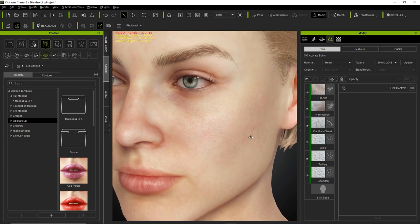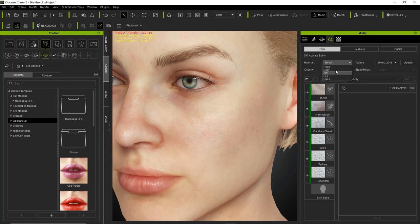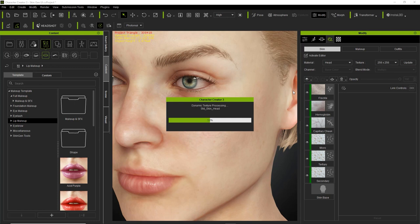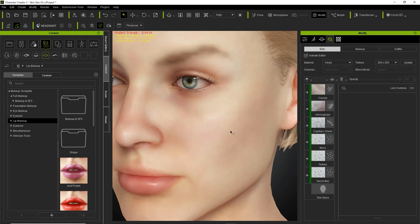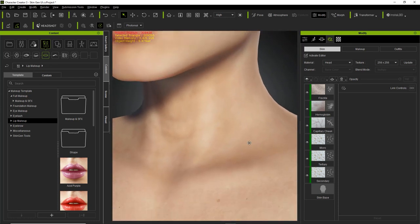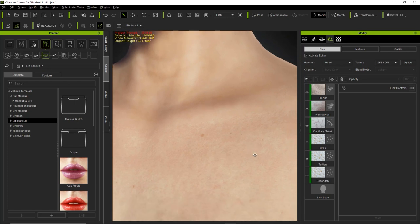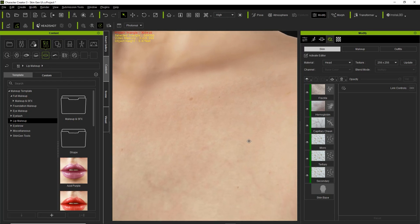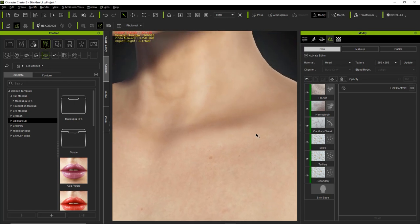Sometimes for the sake of speed, you may want to change the texture resolution to something lower. If I select the head — currently all materials are at 2048 by 2048 — and I change the head to 256 by 256, it's going to drastically reduce the resolution of the head. You can see it's really bland with no details on it. However, if we go down to the chest, you can see the chest resolution is still the same.